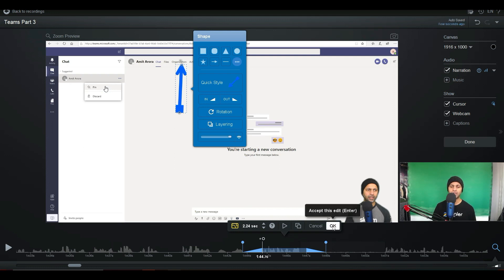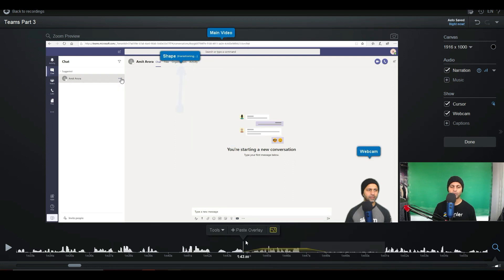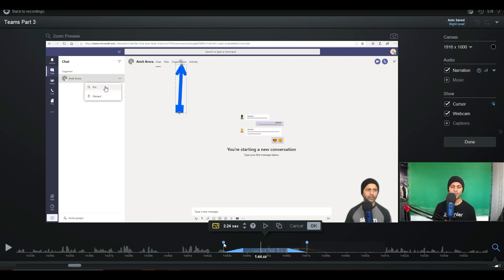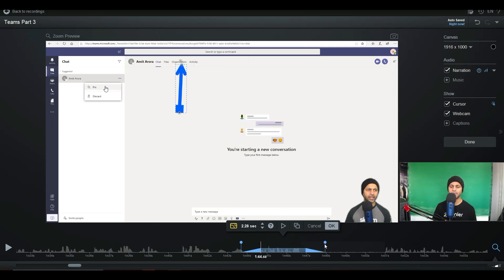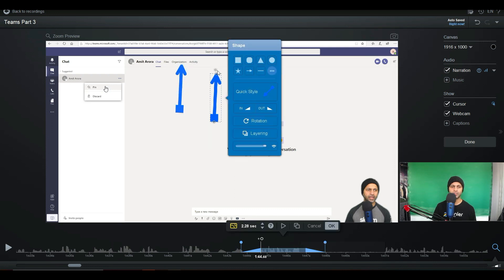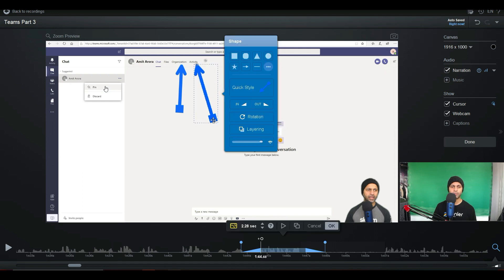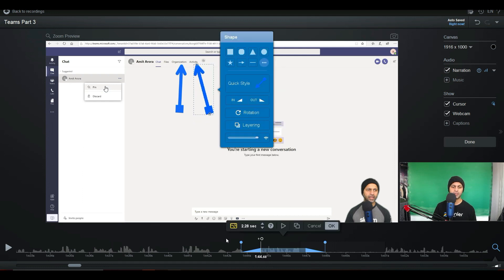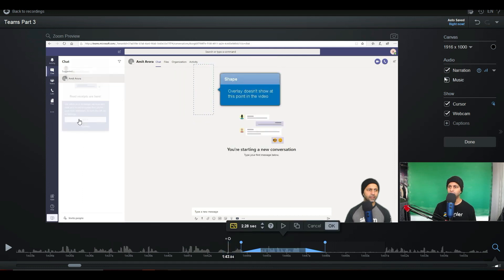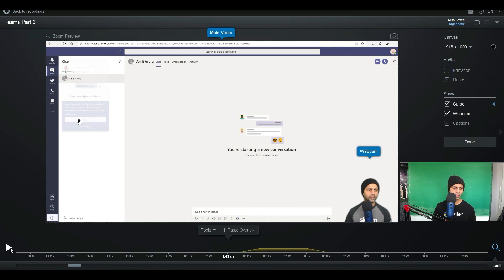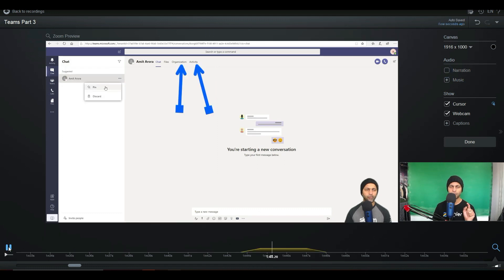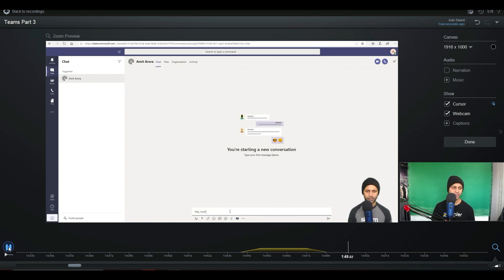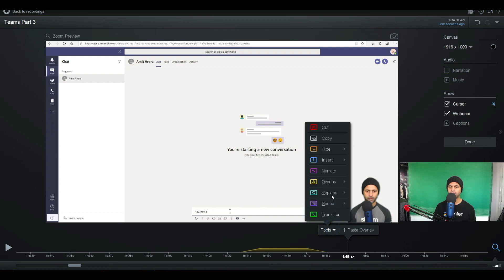If I wanted to add multiple arrows, I can copy this overlay, go back here and paste it. Once I've pasted it I want it to appear and disappear at the same time, and now I can move it — you can see there are now two arrows and I can point them at different places. Let's play this video — they both appeared at the same time and now they're both going to disappear at the same time. How cool is that? Easy to do.